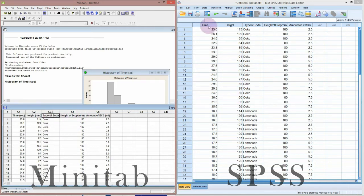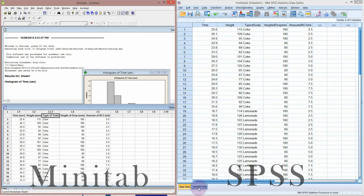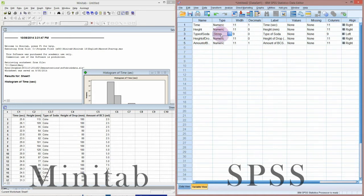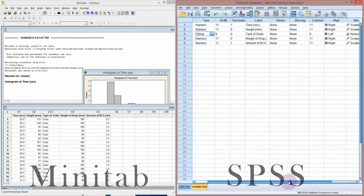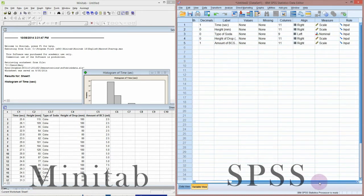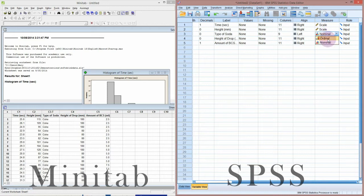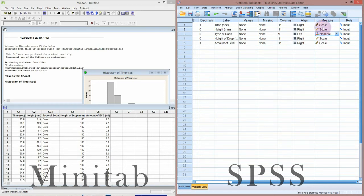SPSS does things a little bit differently. We still have the variable names at the top and the observations running down, but it also has what's called a variable view. Here you can specify your variable type, such as numeric. Instead of text, it says string, but that means the same thing—it's text or characters, not numbers. The other difference with SPSS is that you can allocate it to being a scale variable, which is continuous, or a categorical variable, which you choose as nominal or ordinal. You usually have to choose the right measure; otherwise, it may not do your analysis correctly or print out the graphs that you want.